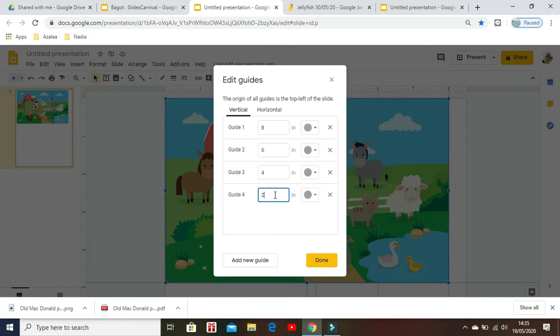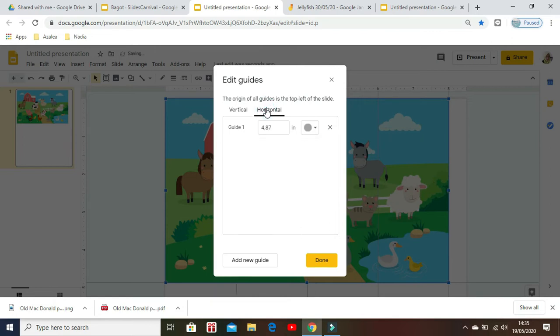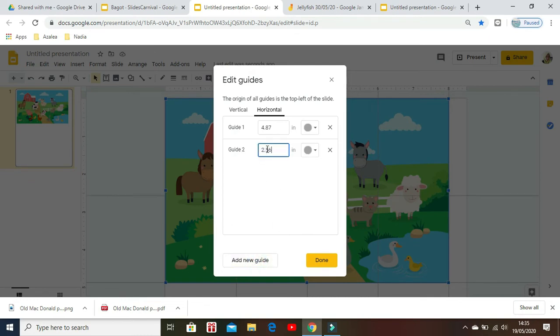For the horizontal guide, set it to 4.7. Add a new guide, then positions one, two, four, three, three — so the grid is fully laid out.